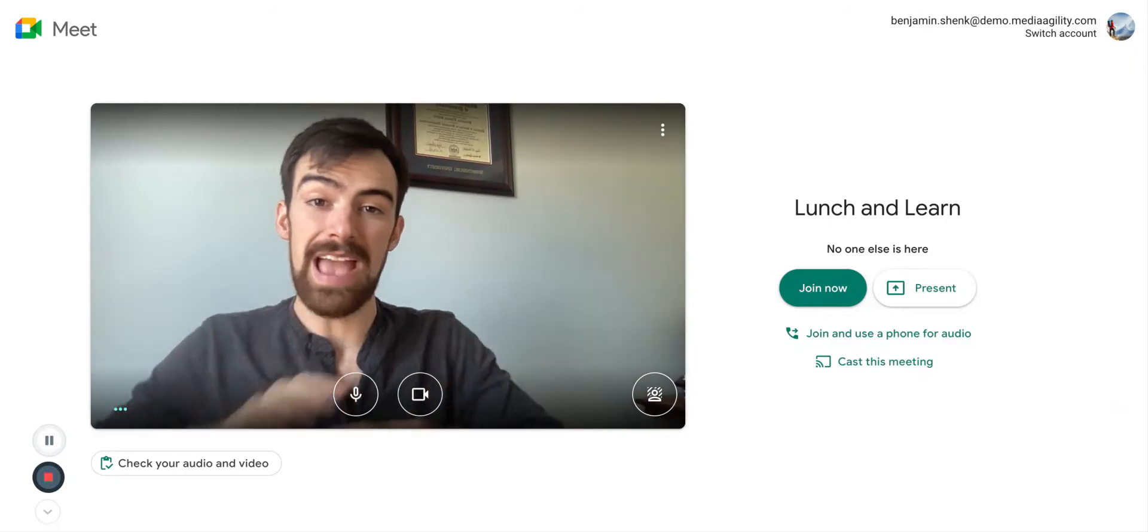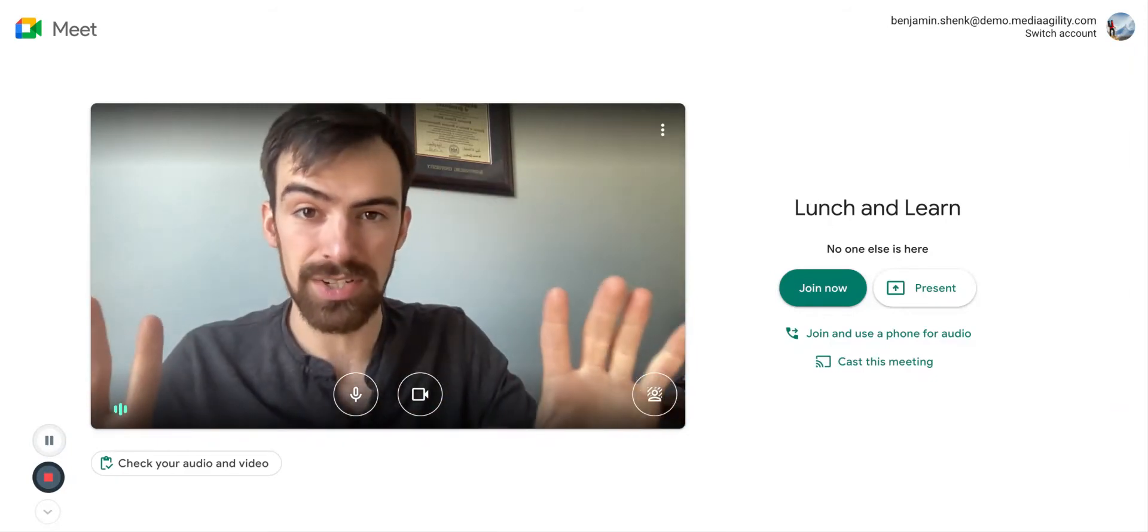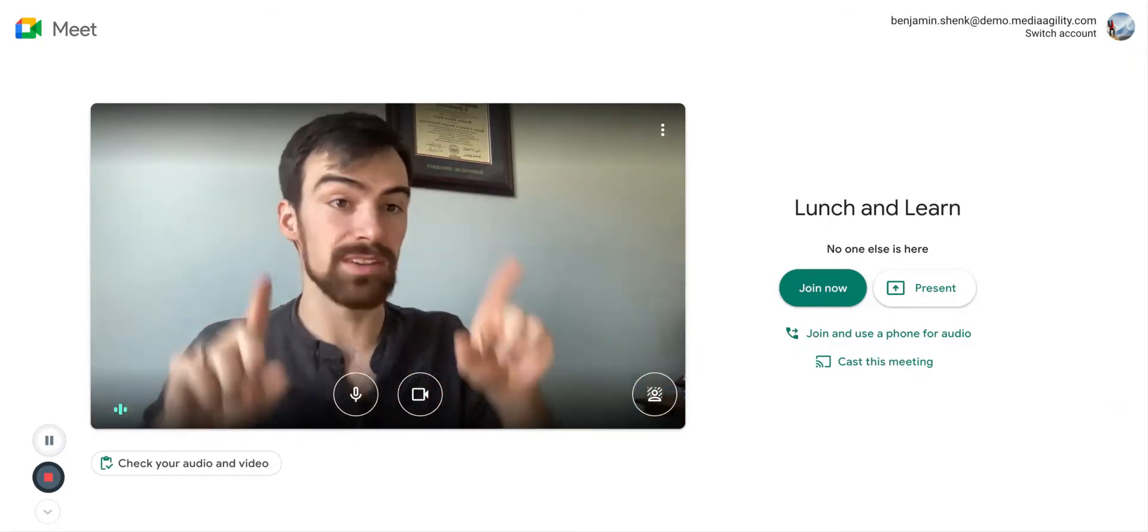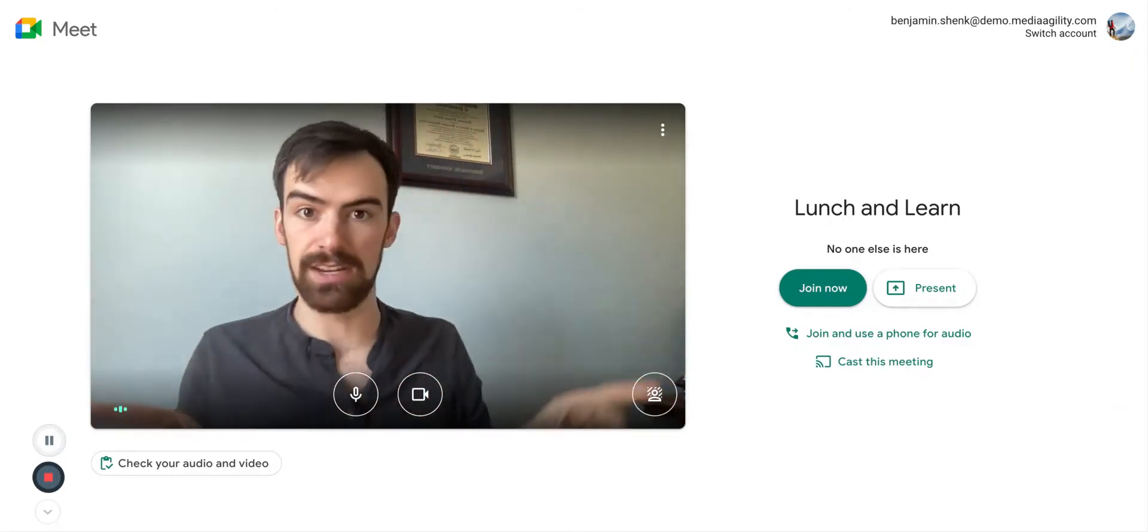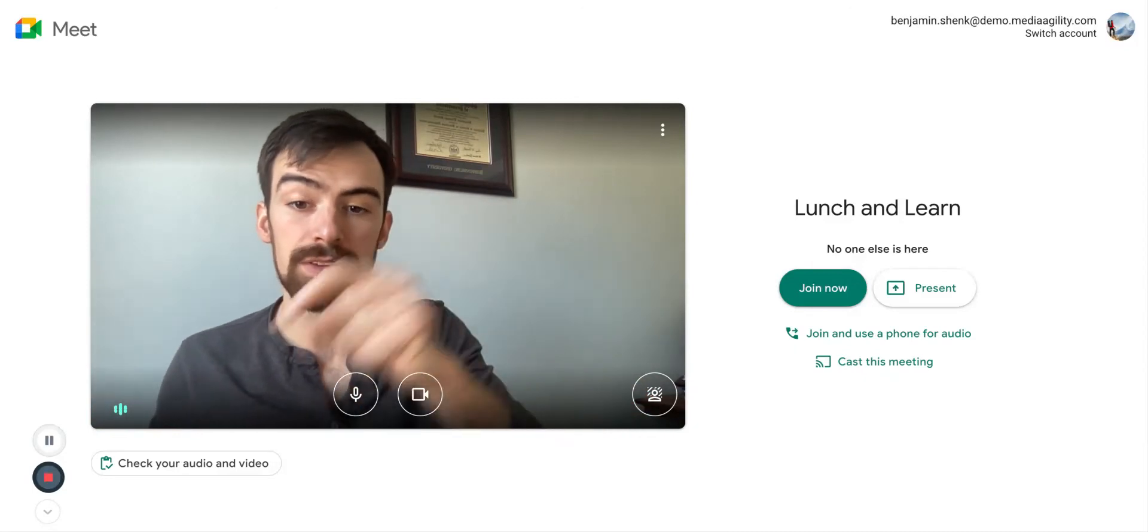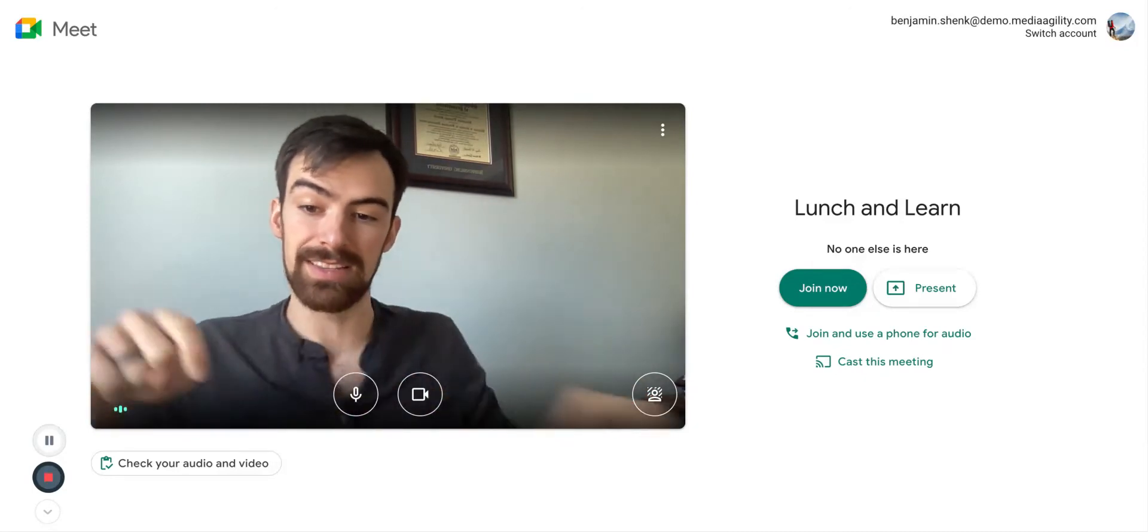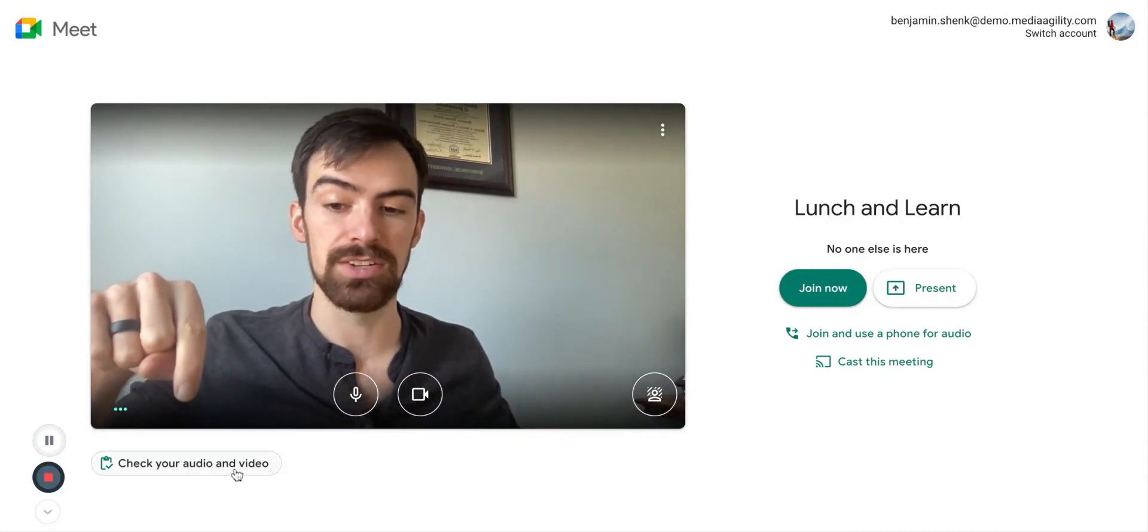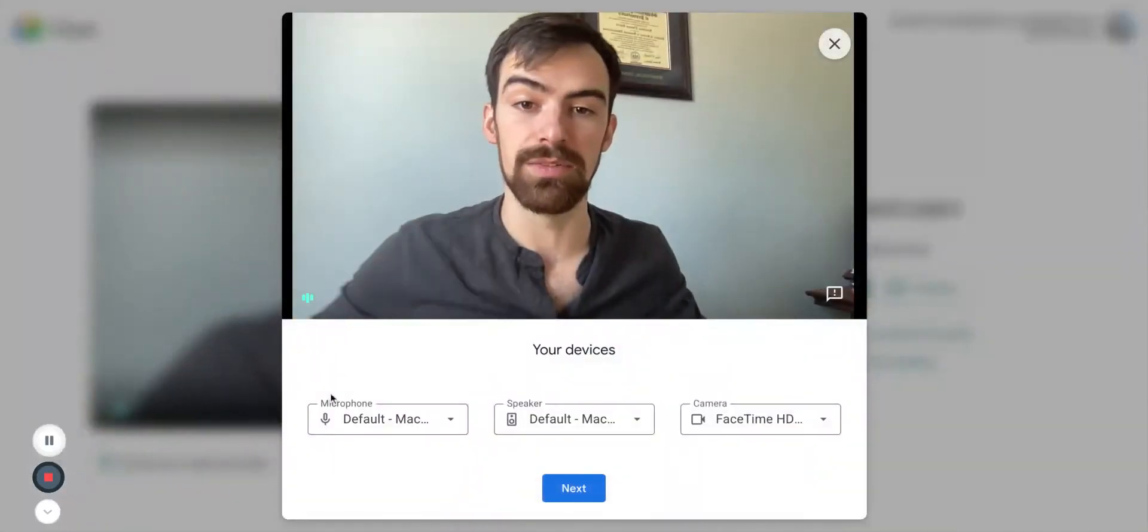So anytime you're launching a new meeting, you're going to be in this screen that you see here. And what you need to do is click this button right here to check your audio and video.